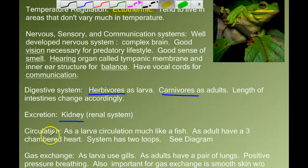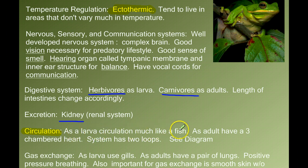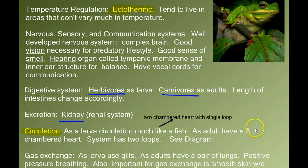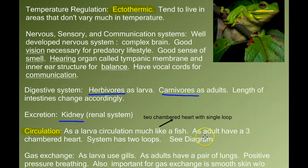When we get to the circulatory system of the amphibians, we have to stop and draw some pictures. The circulatory system of the tadpole is much like that of a fish — it's a two-chambered heart with a single loop. But in the adult amphibian, we have a much different system: a three-chambered heart, and the system has two loops. So we need to draw a diagram to see why.